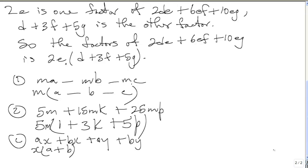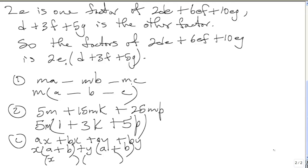Then you look on the next two terms, AY plus BY. Y is common, so you take out Y, and you're left with A plus B. Now you're going to make two pairs of brackets. In the first bracket, you put what is outside: X plus Y. And what is common in the other bracket: A plus B. And there you have factorized that expression as X plus Y times A plus B. This is called factorization by grouping.